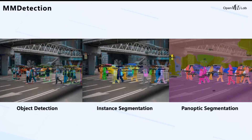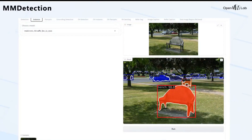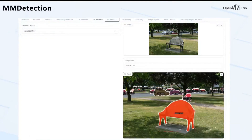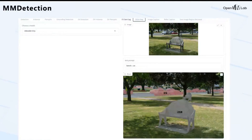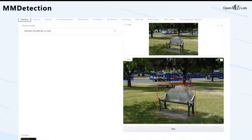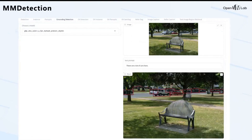The first toolbox I'll introduce is MMDetection. It is perhaps one of the most popular computer vision libraries. It supports instance-level recognition tasks such as object detection, instance segmentation, and panoptic segmentation. During the past year, we extended MMDetection to more vision-language tasks such as open vocabulary detection and segmentation, captioning, etc. There is also a grounding demo implemented in MMDetection. In later sessions, other speakers will talk more about this library.